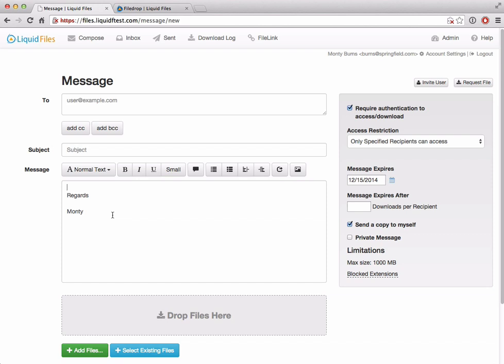That was it for version 2.6 of LiquidFiles. I hope you will enjoy it and I will see you soon. Bye.